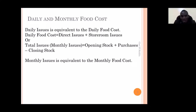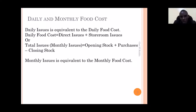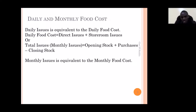For monthly food cost, we take: opening stock plus purchases minus closing stock. At the end of the month, you cannot apply direct issues — you take the opening stock, which is the closing stock of the previous month, add all purchases made from the first day to the last day of the month, then subtract the closing stock of that particular month.